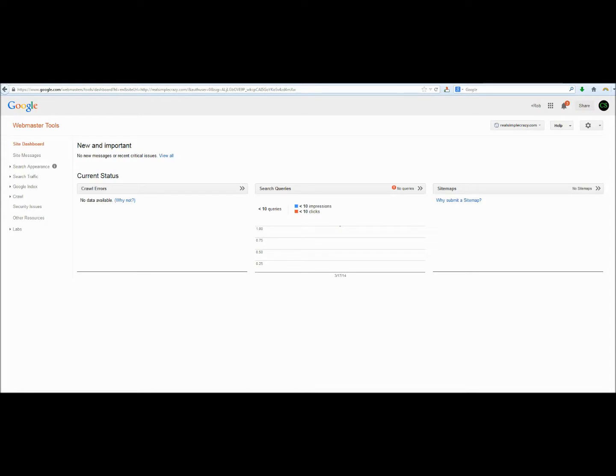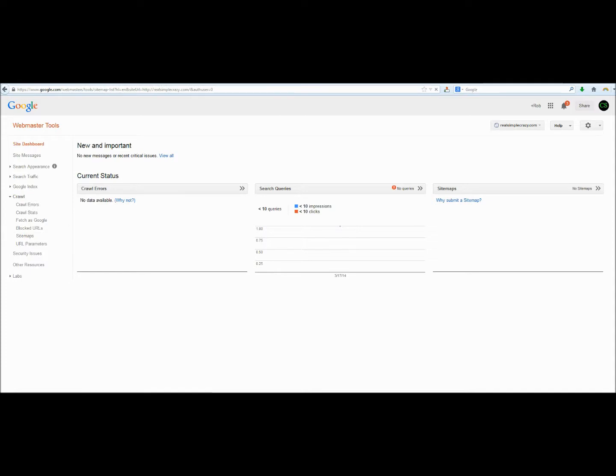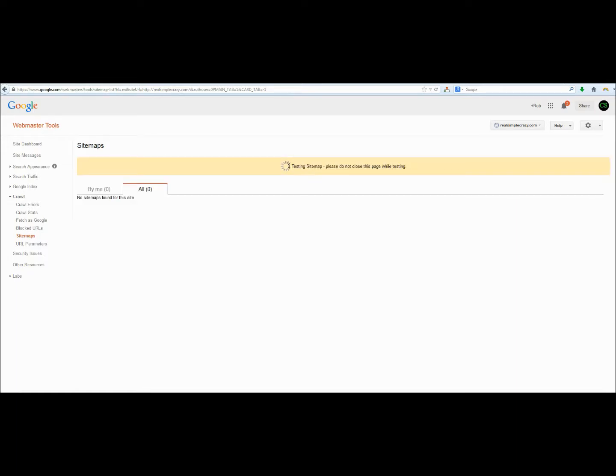To tell Google where your sitemap is located so it can start crawling your entire website, what we're going to want to do is click on crawl and then click on sitemaps. And we don't currently have a sitemap submitted, so we'll come up here and click add slash test sitemap. And it's already got our domain listed, so we're just going to need to put the sitemap.xml. And we'll test this sitemap.